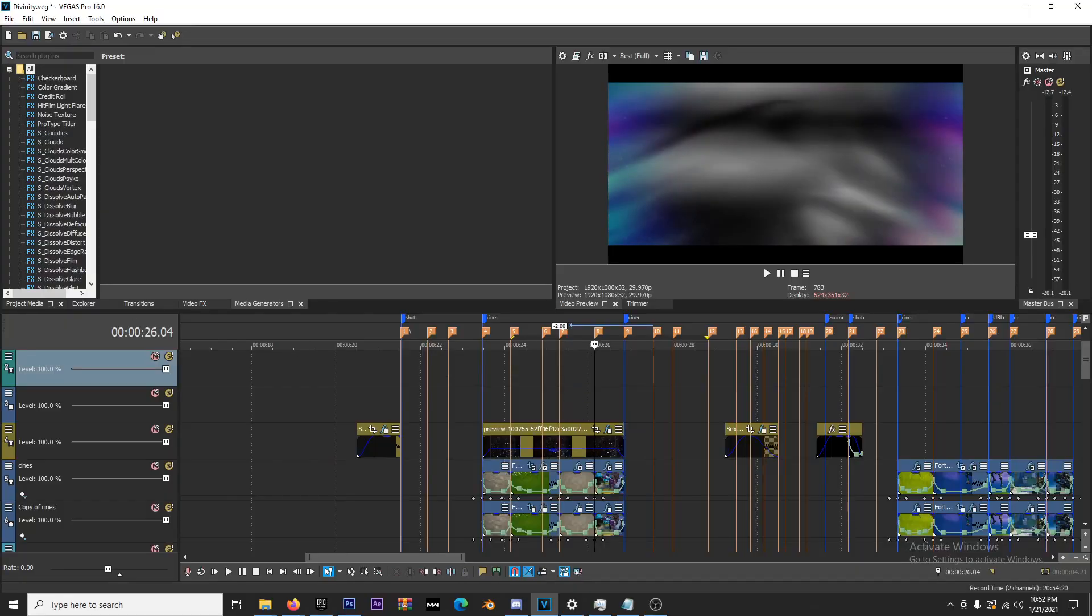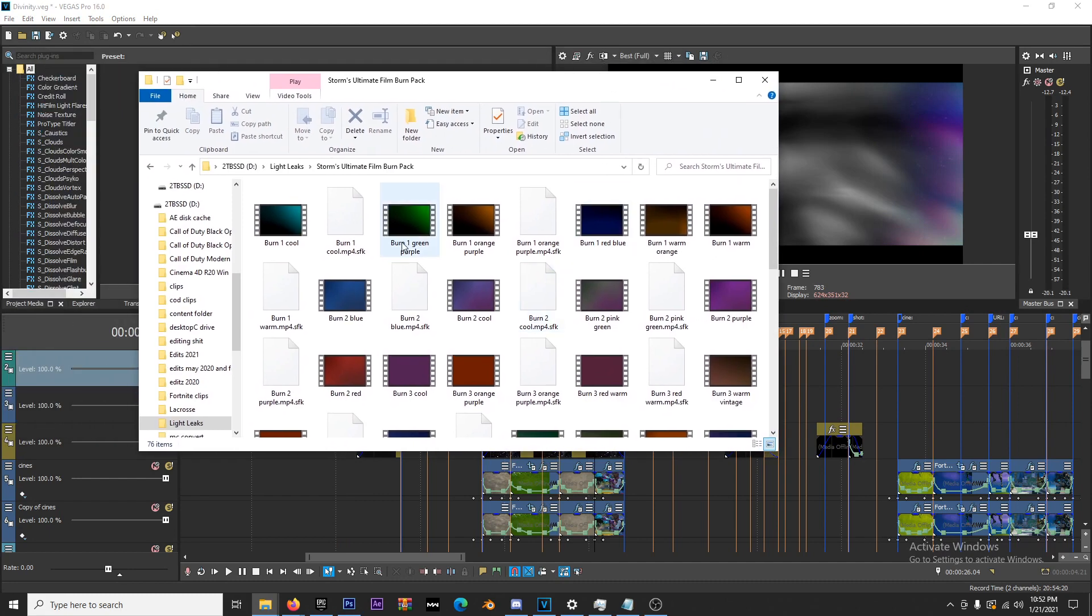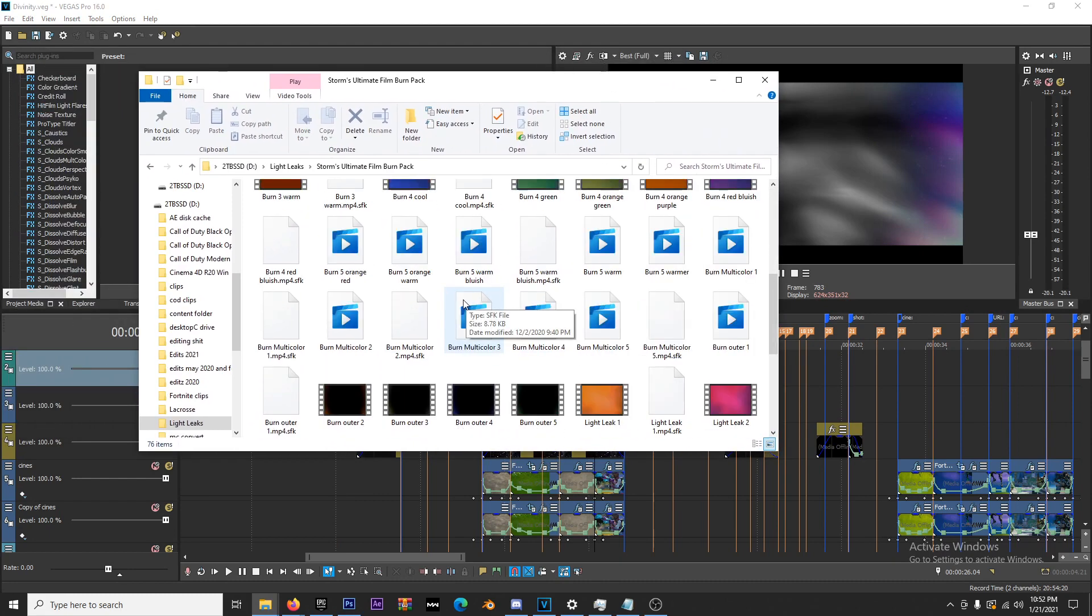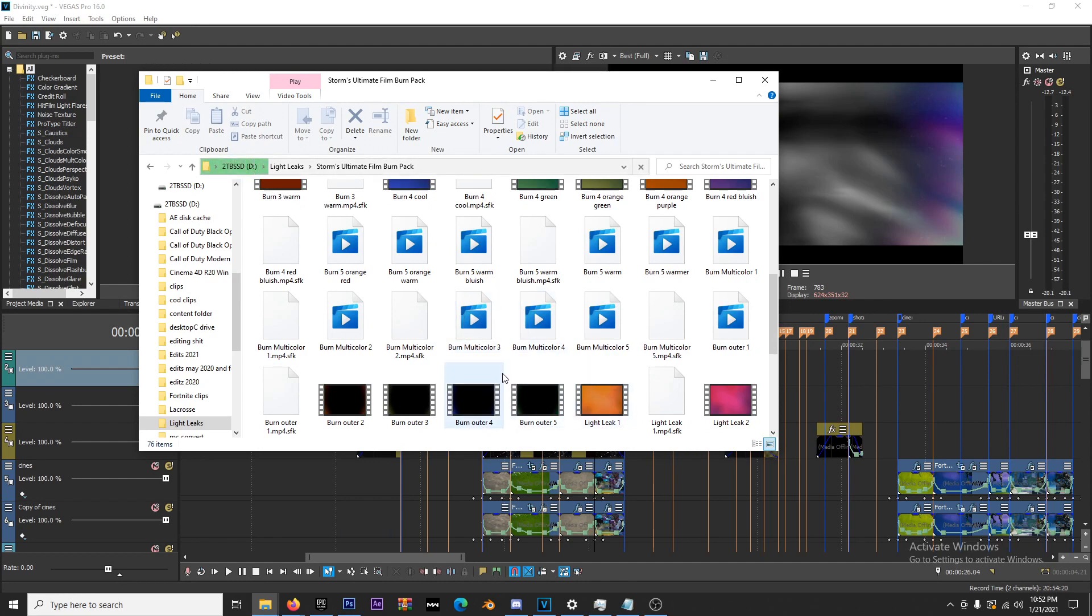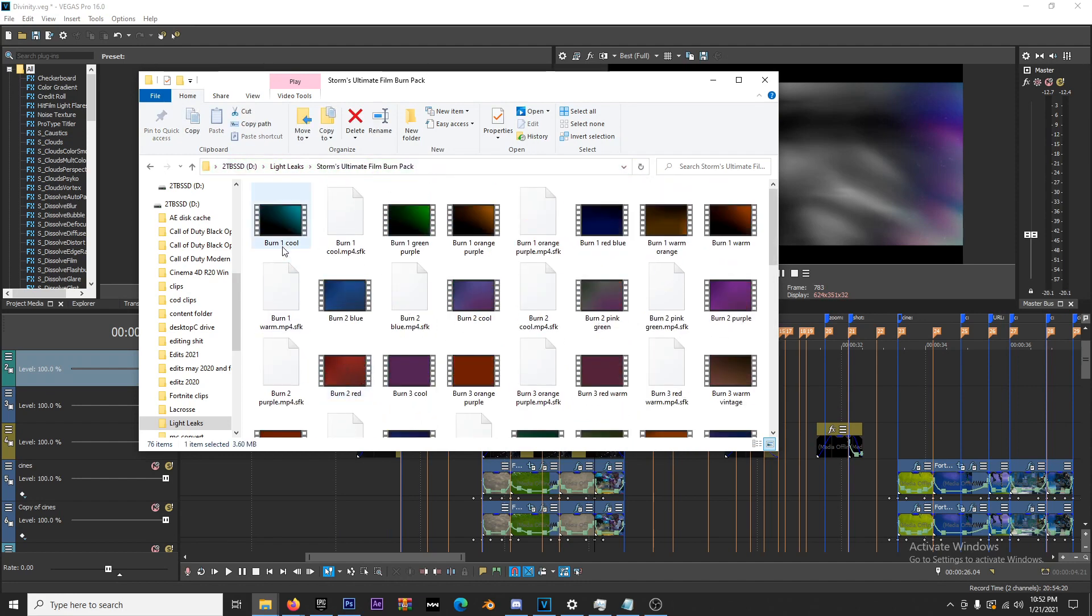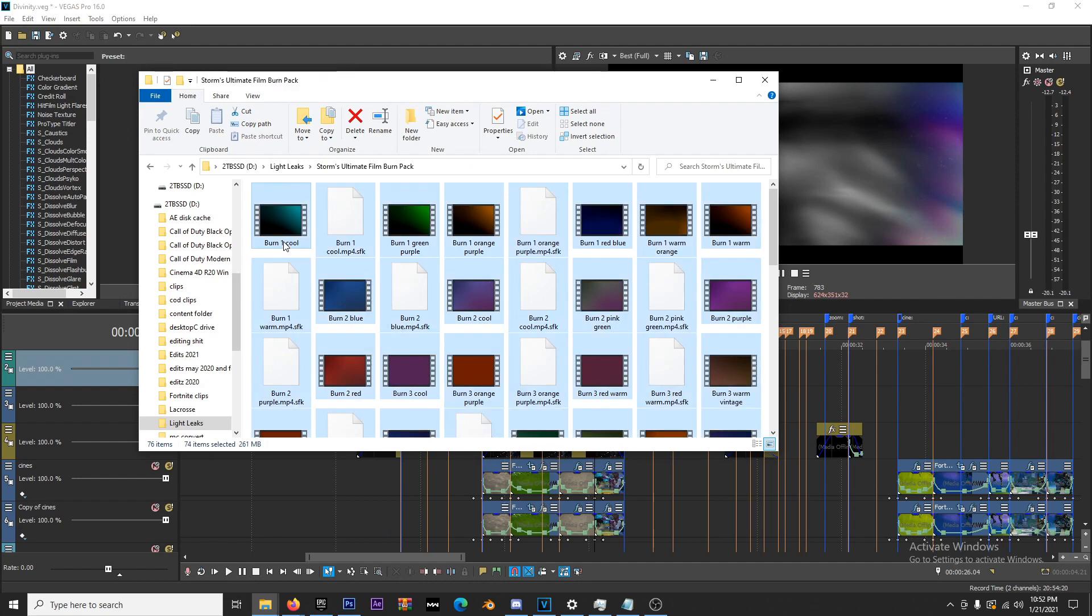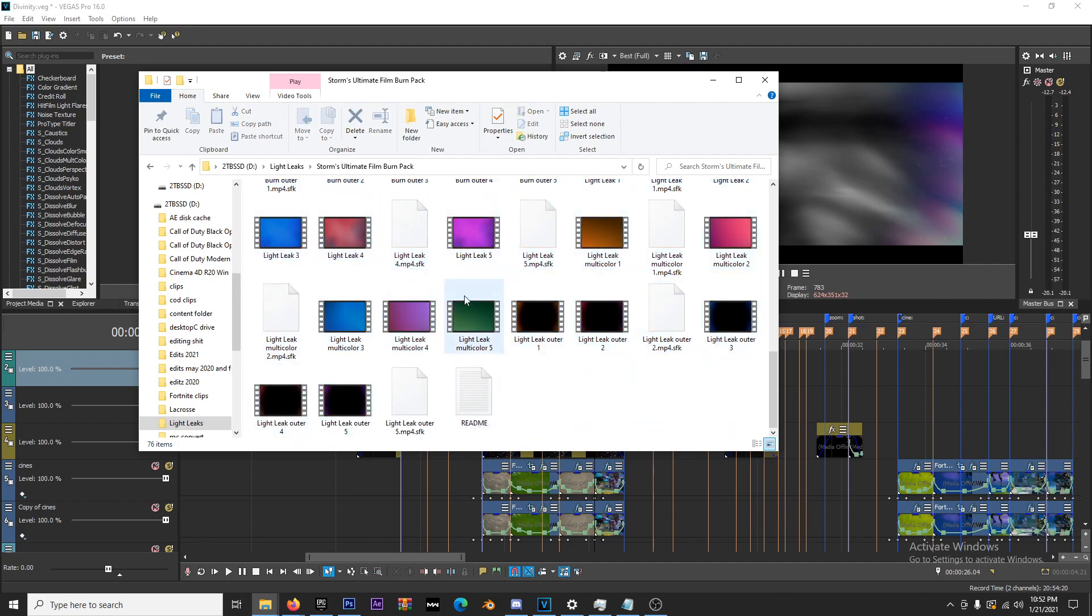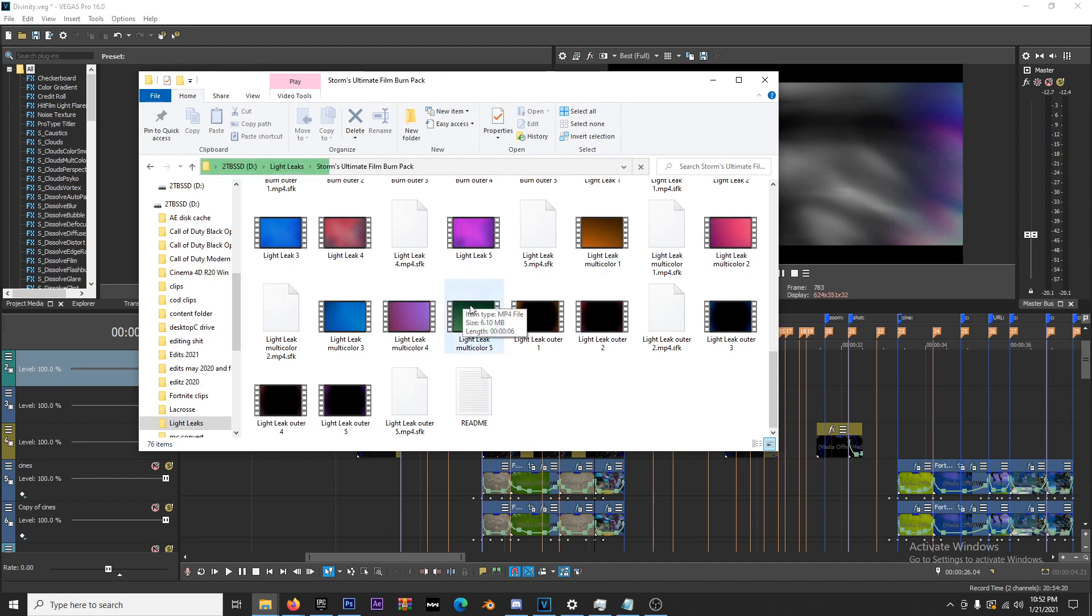I have my Ultimate Film Burn Pack right here. I'll be putting the link to purchase in the description below. You can purchase it for a small payment of two dollars. It gives you around 50 or 60 light leaks and film burns. If you want to support the channel, please go take a look.